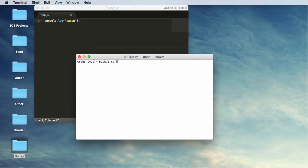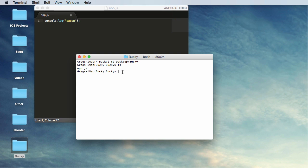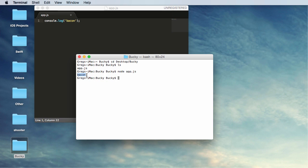And if I go to cd desktop/Bucky, that's going to move me into this directory right here. And if we press ls real quick, we can verify that this lists all of the files in your directory. So we can see that we have one file that we just created, app.js. Now in order to run this, all we do is type node app.js. Now we hit enter and check it out. It just logs out or prints out bacon to the terminal.